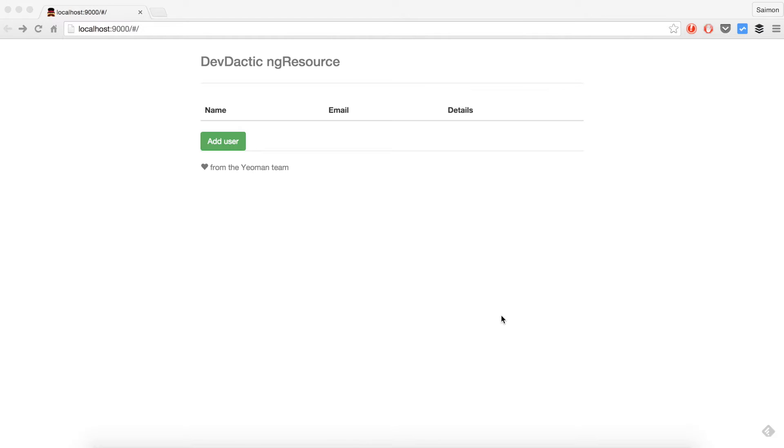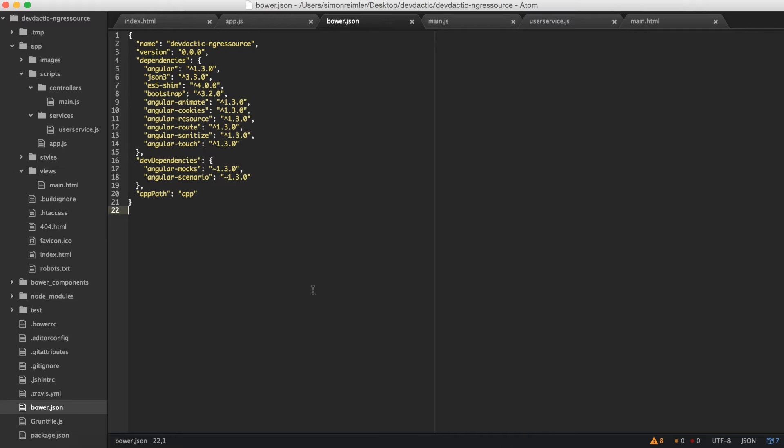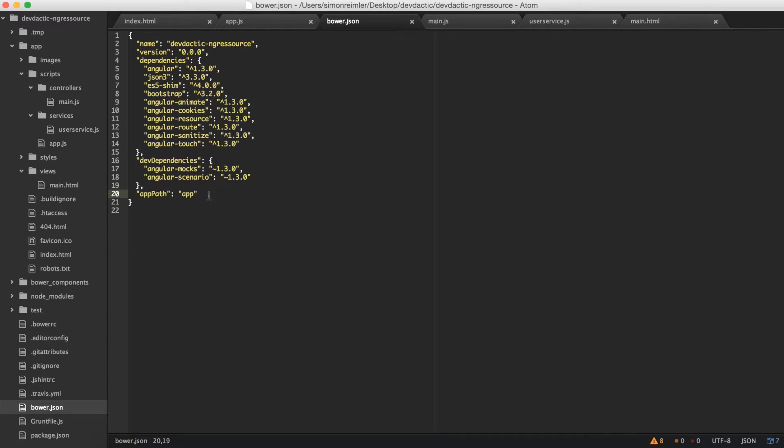Today I'm going to make a short video on how and why you should use ng-resource over the standard HTTP provider of Angular. For this I already created a very simple site with Angular and I used the Yeoman scaffolding tool to set up this app. You can check out my blog to see how to use Yeoman or create your own Yeoman plugin.